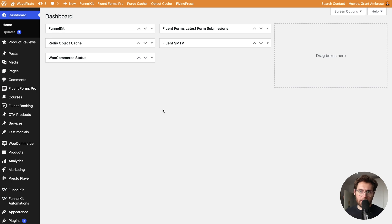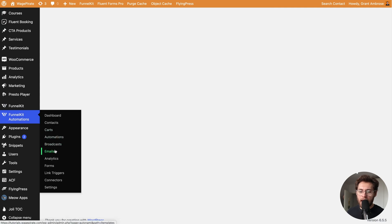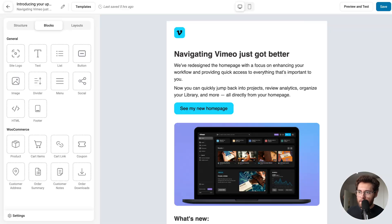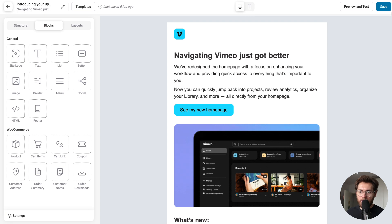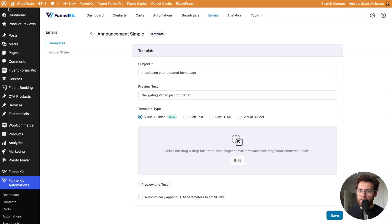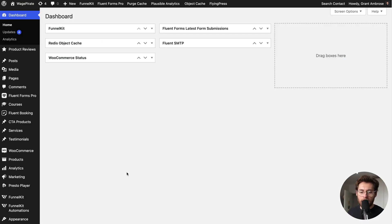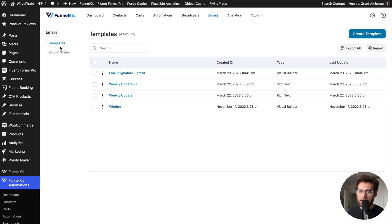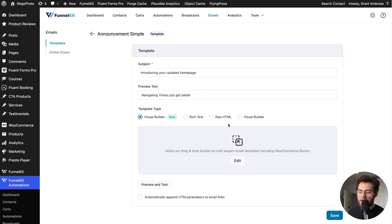I created this layout inside FunnelKit Automations in that previous video. If I log into the WordPress website I used for that video, I can go to FunnelKit Automations, then emails, and under templates here's that email. I'll click edit — this is the final outcome of that video. Once I had designed the email, I saved it as a template. So what I can do is go back to templates, select this template, and click export. I'll save it to my computer, then back on my live website I'll import that template by going to FunnelKit Automations, then emails, then under templates I'll click import, select that file, and click open.